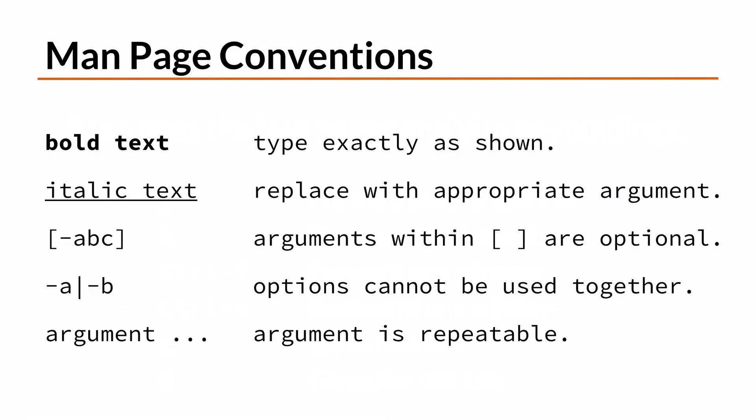Next, you learn the conventions that are used in MAN pages. For example, when you see bold text in a MAN page, you're supposed to type it exactly as seen. For italic or underlined text, you need to substitute it with something appropriate. Any time you see something in brackets, it's optional.